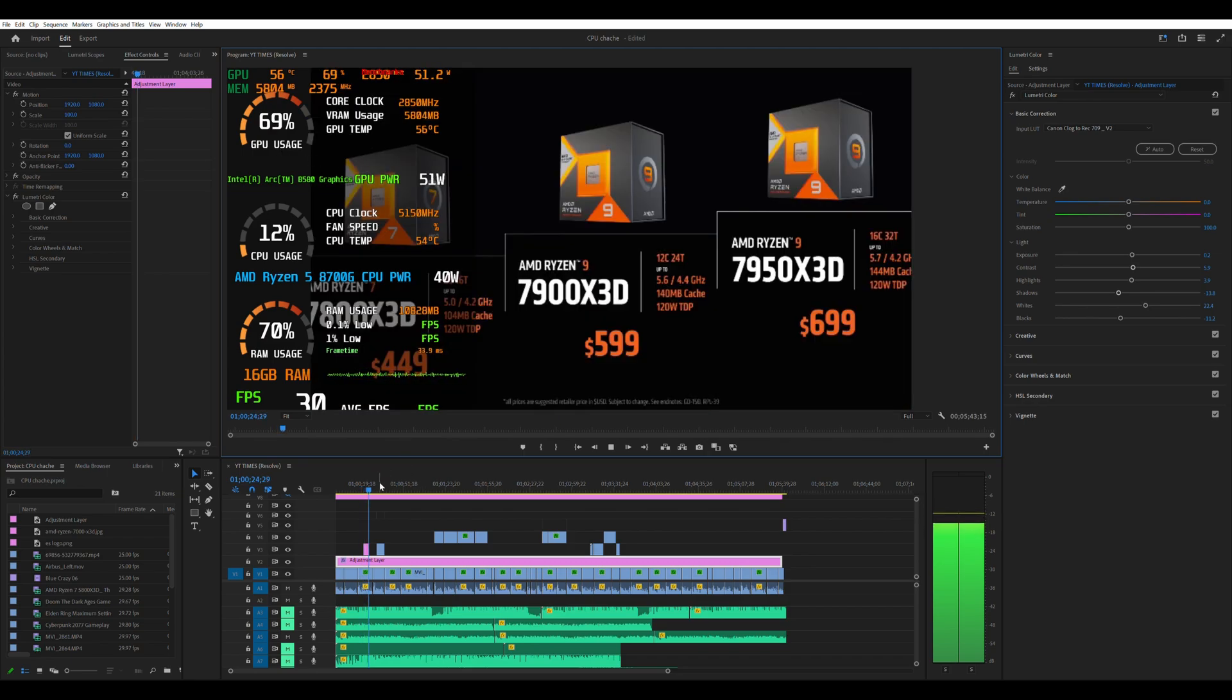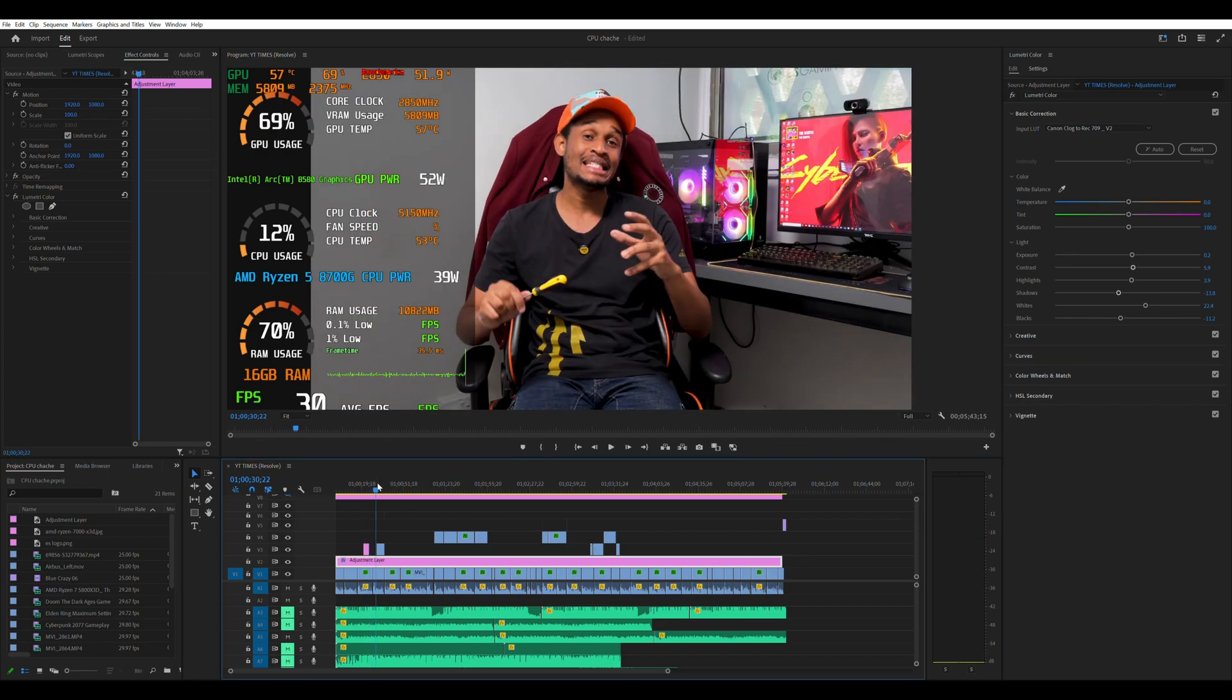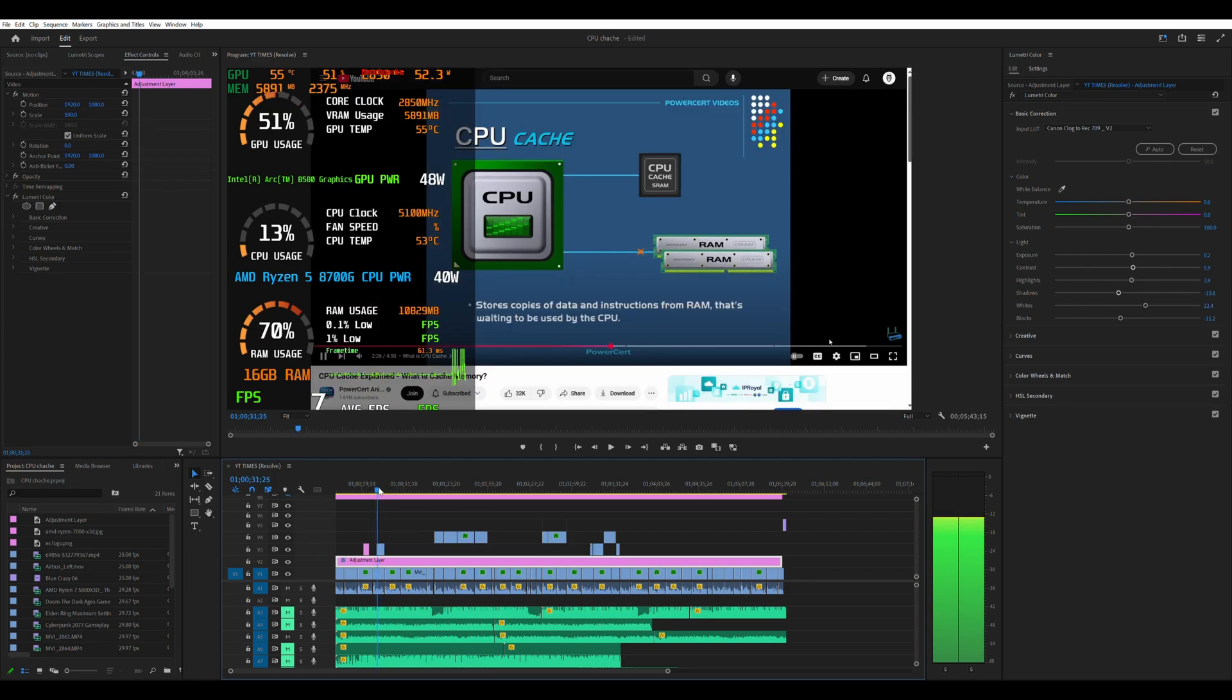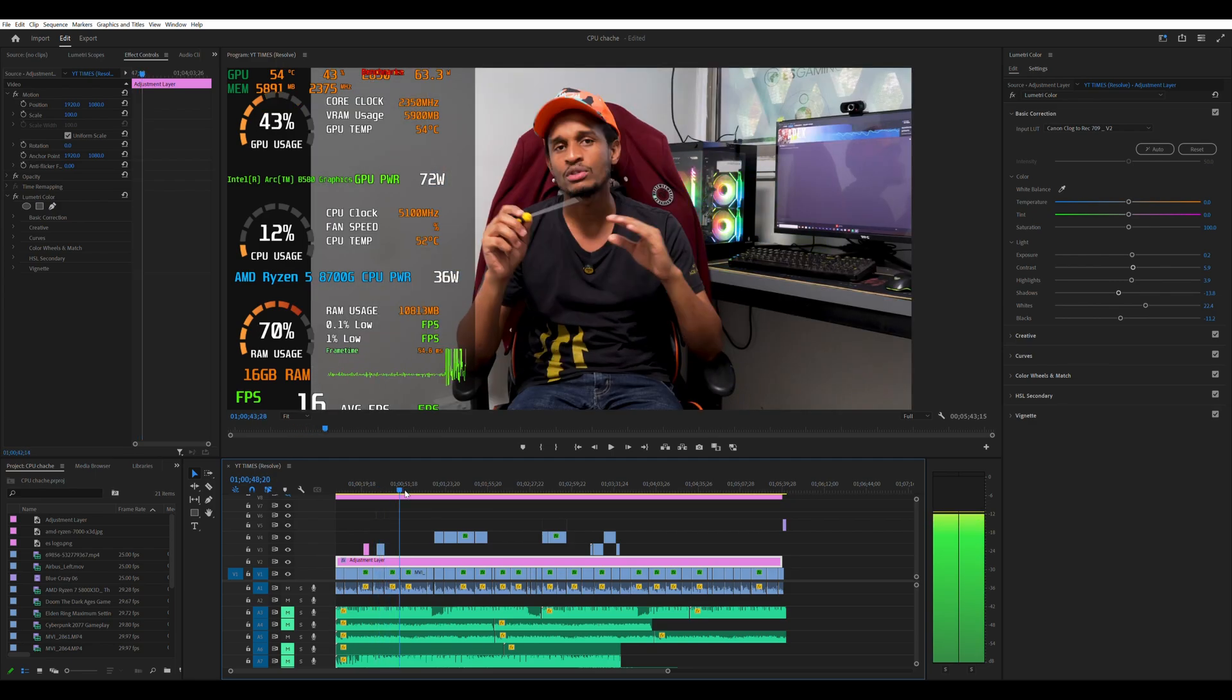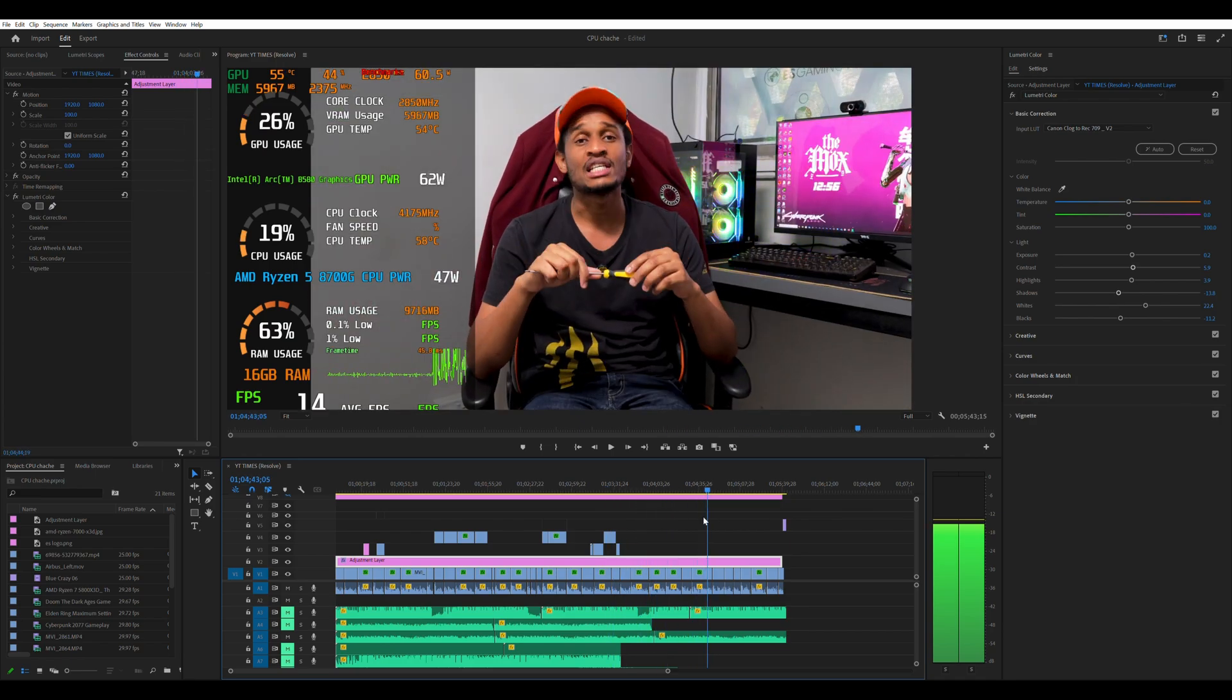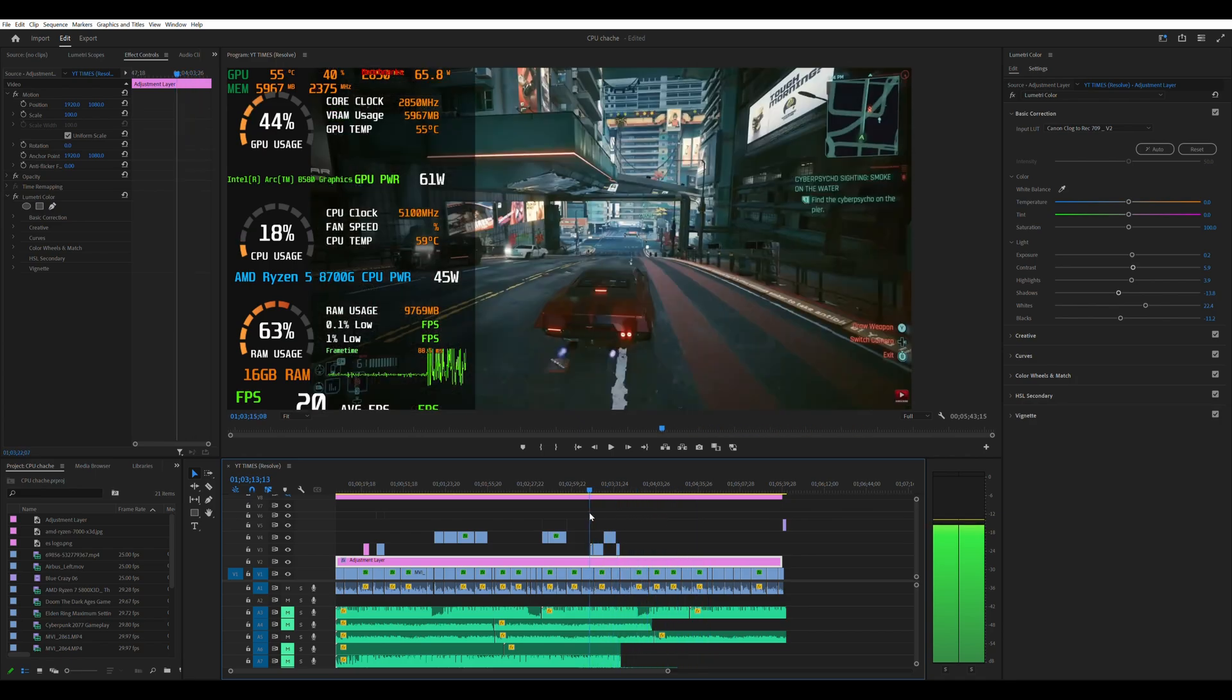Now Premiere Pro cannot generate subtitles locally, you have to pay for the Adobe subscription cloud thingy. So yeah that's not something I was able to test and even if I was able to test it, it doesn't run locally on your machine so it's not a good indicator of performance from the Intel Arc P580.